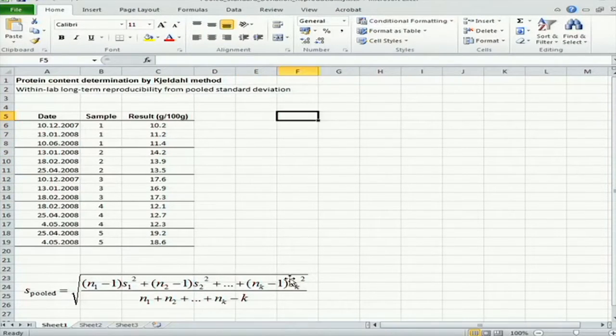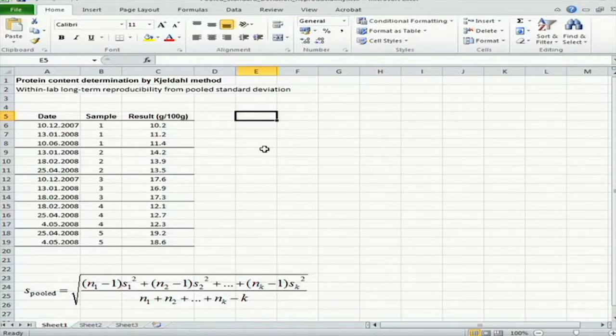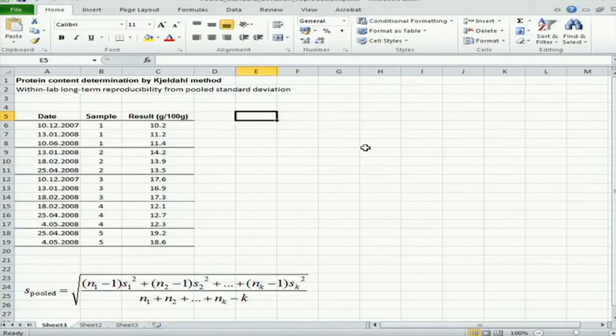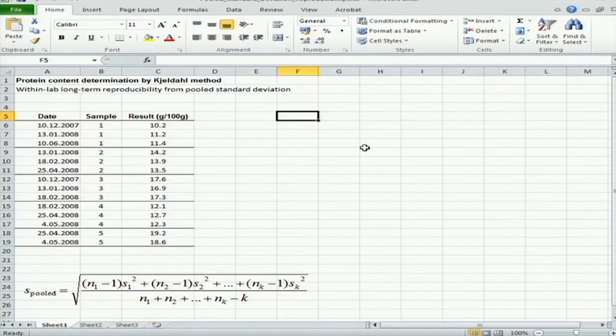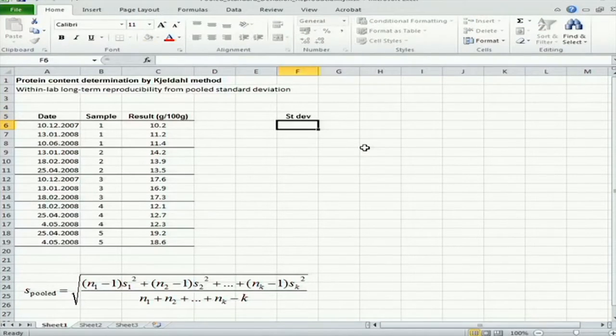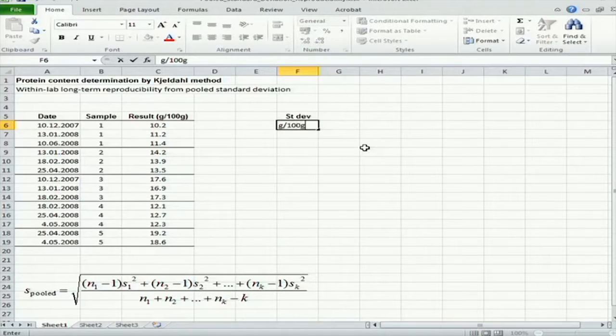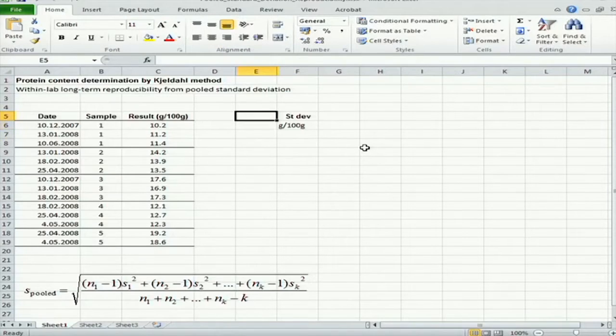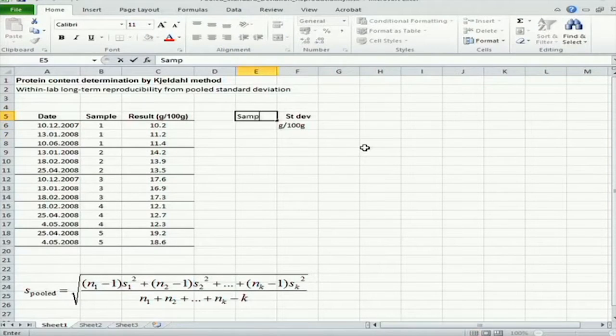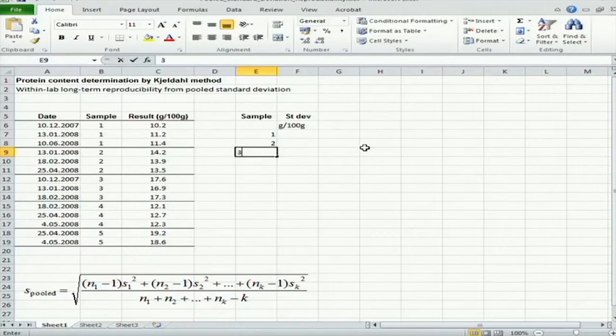So this time we will organize these data in columns because this is more reasonable with this arrangement of data. Standard deviations in grams per 100 gram. And I will also put here sample numbers.